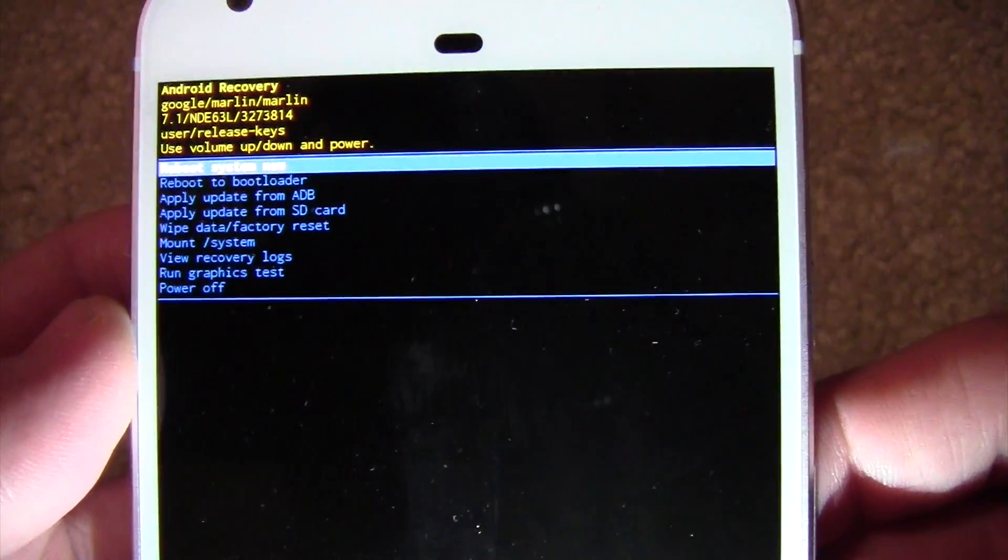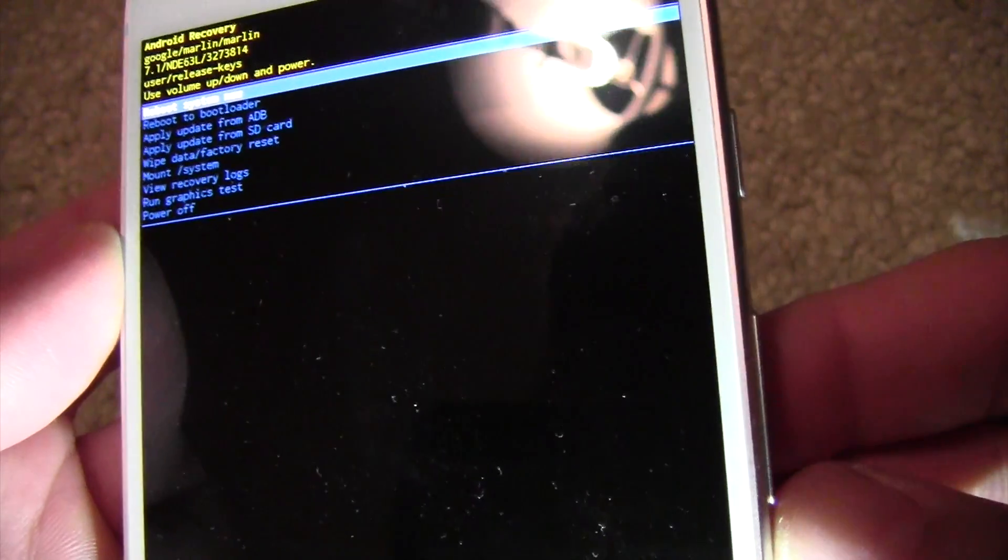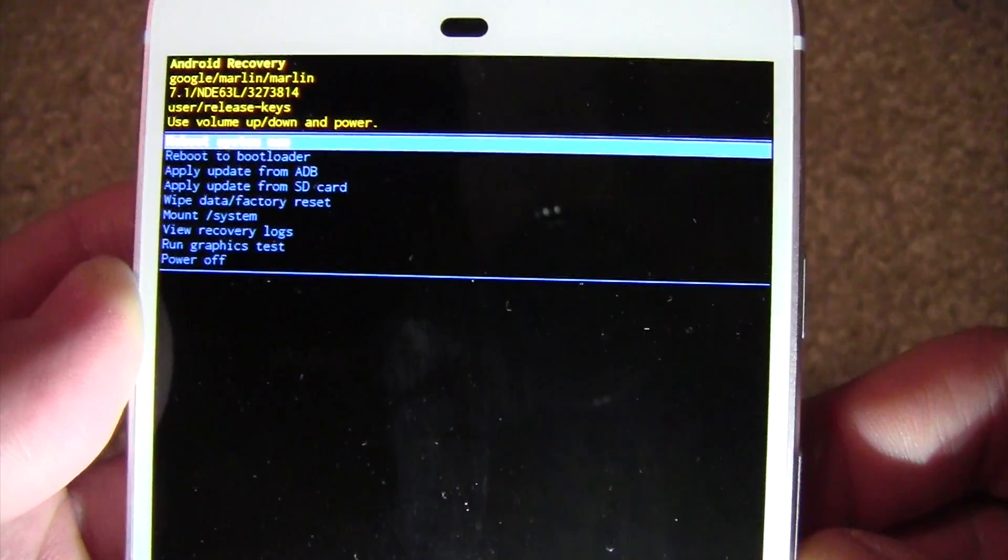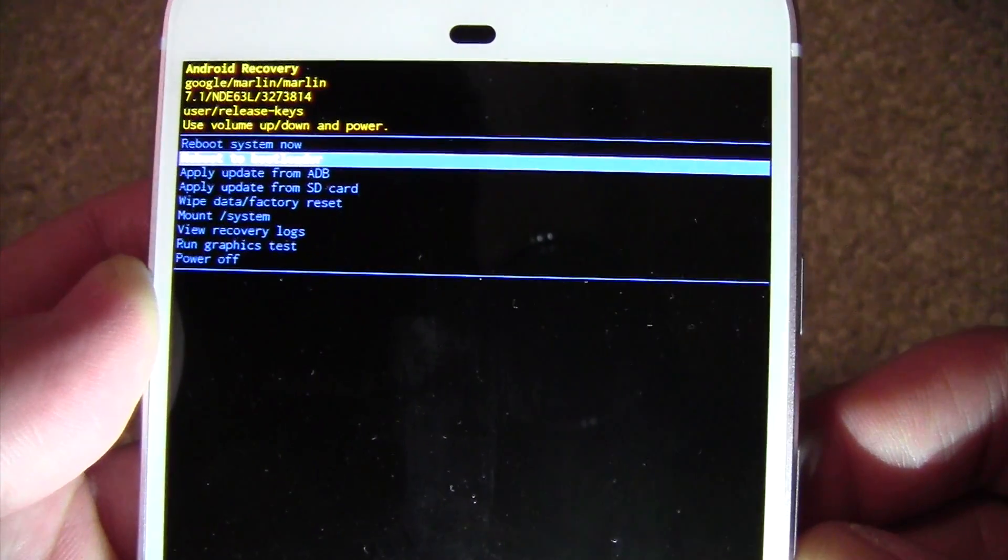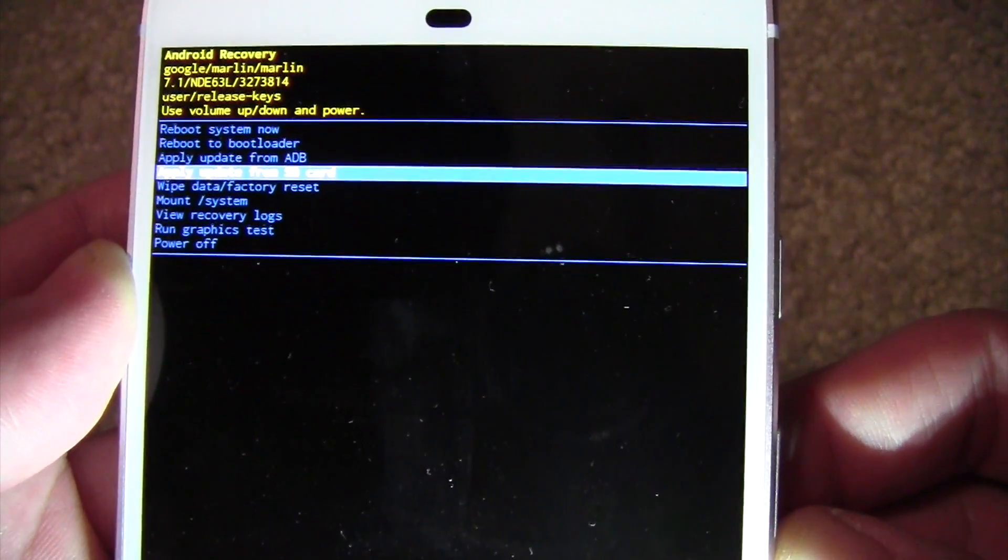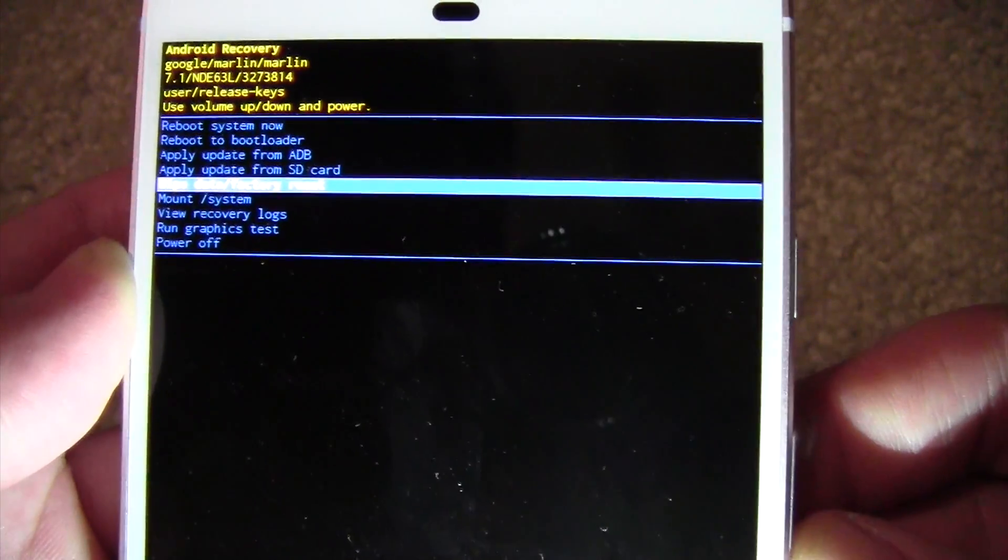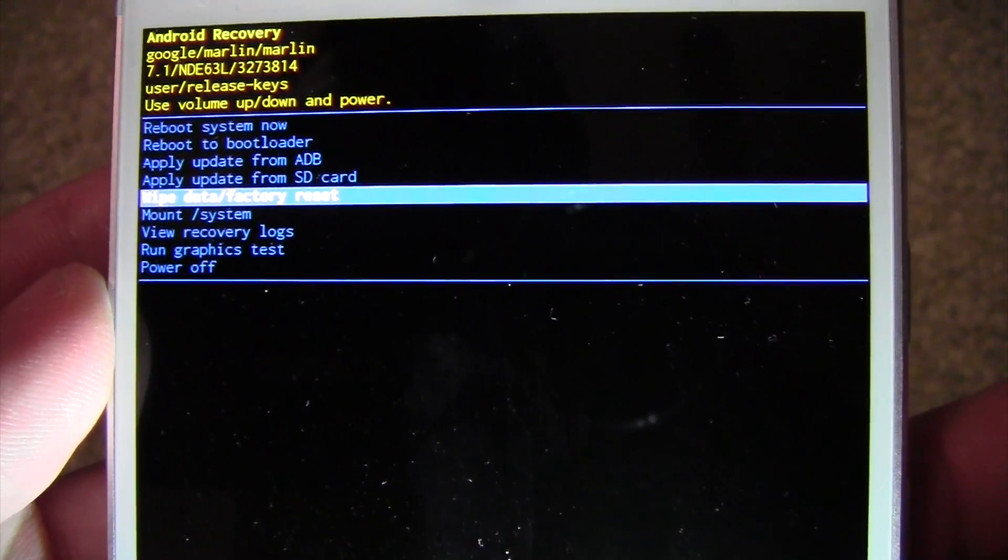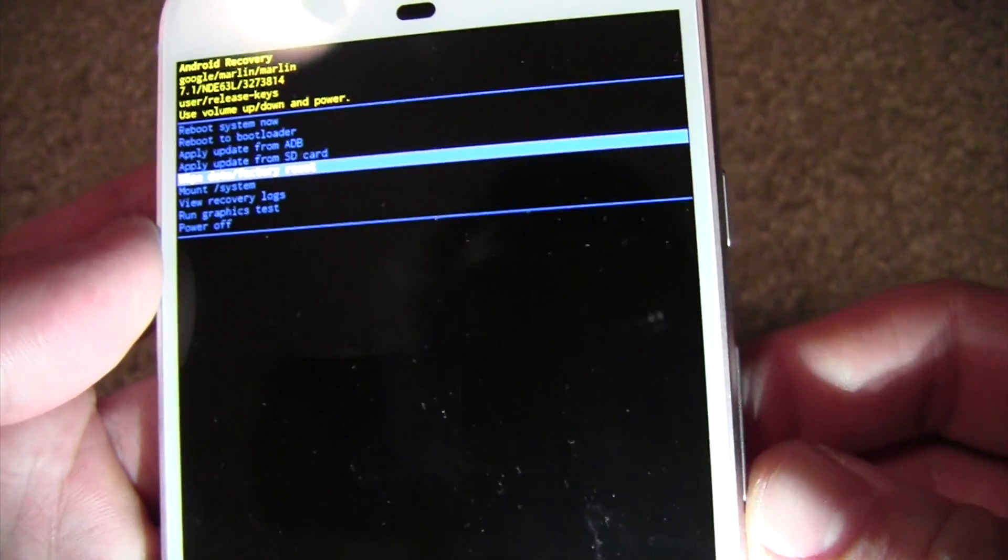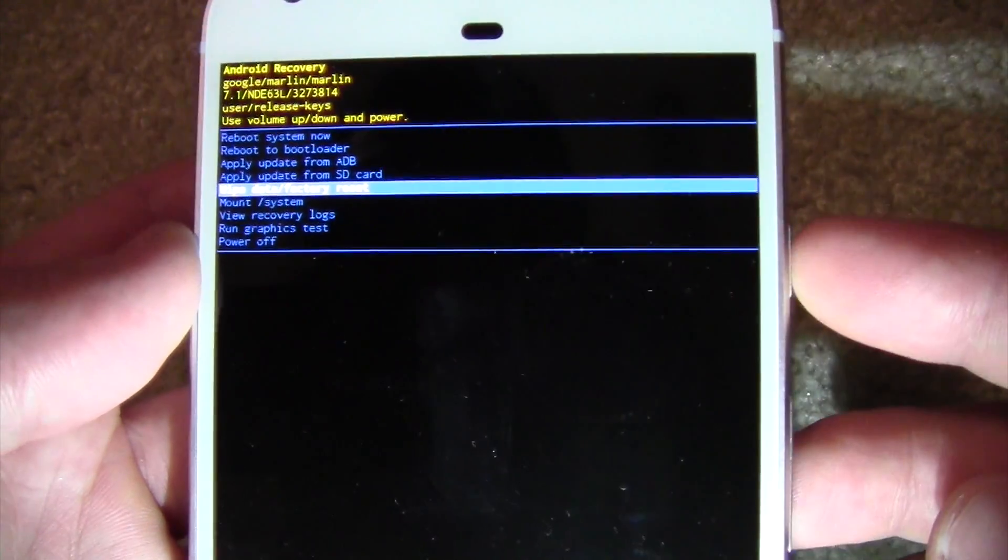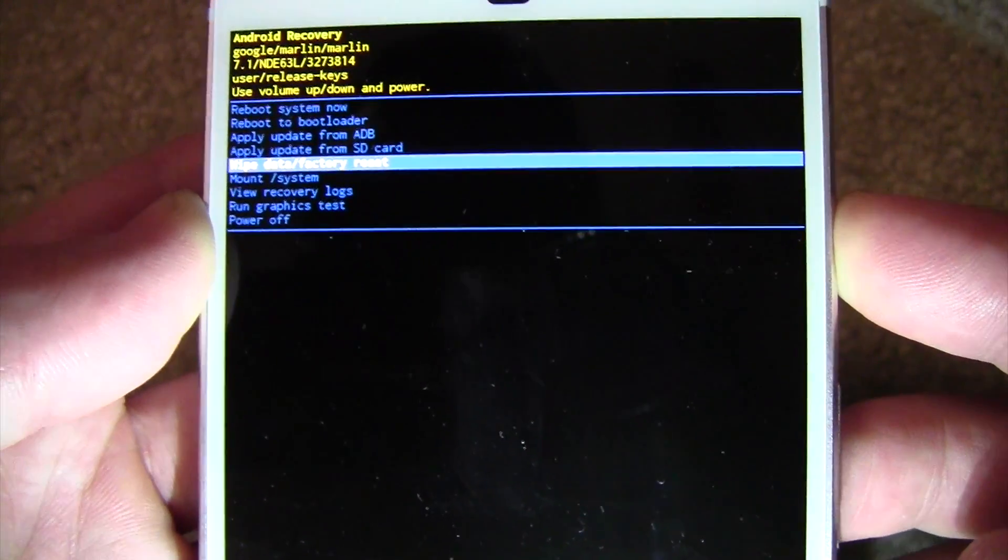From here, you can scroll down to wipe data factory reset. So use the volume buttons to navigate, and then I'm going to hit the power button to select it.